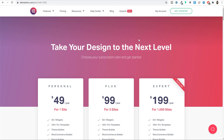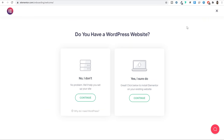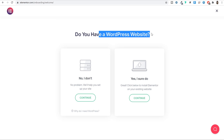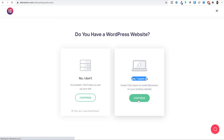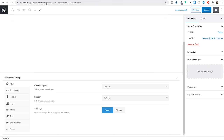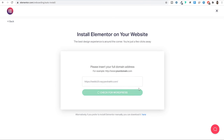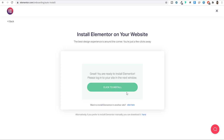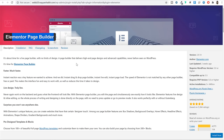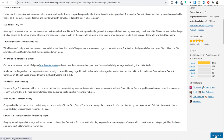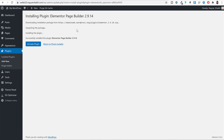To download the free version, click 'Get Started' at the top right. They'll ask you to sign up on elementor.com — enter your email and choose a password. Then they'll ask if you already have a WordPress website — select yes and continue. Enter your website URL and click 'Check for WordPress'. Once verified, click 'Click to Install' and a new tab opens showing Elementor Page Builder with an Install Now button. Click it and this plugin will be installed for free.